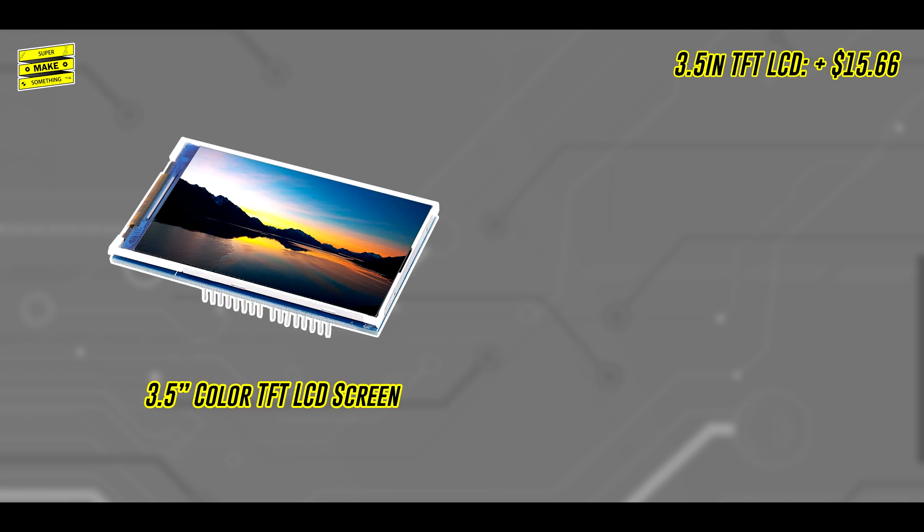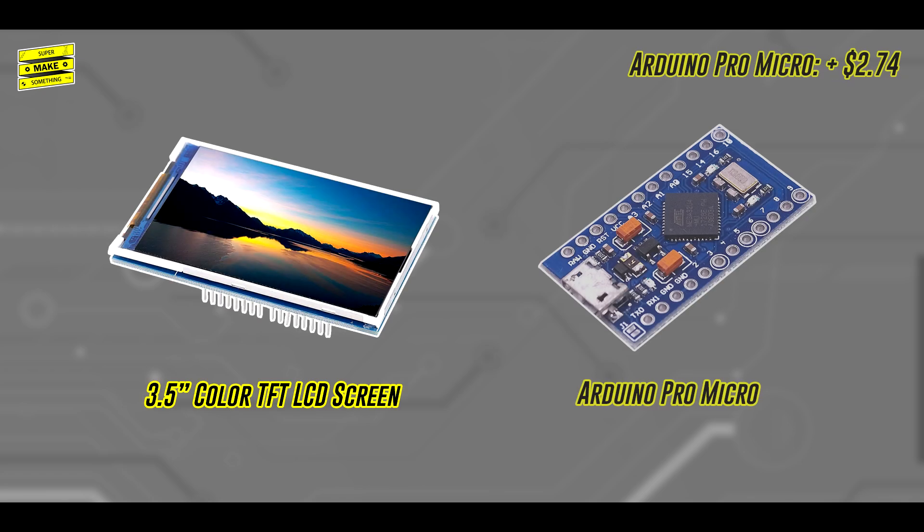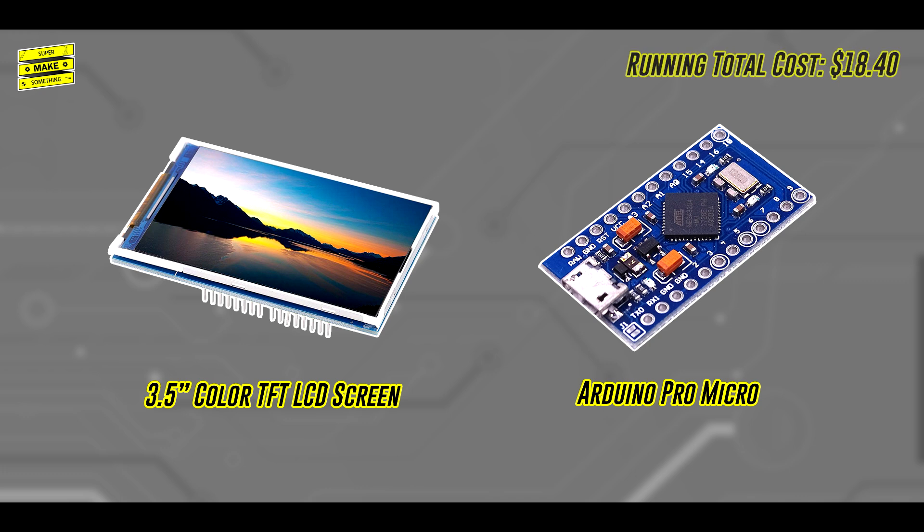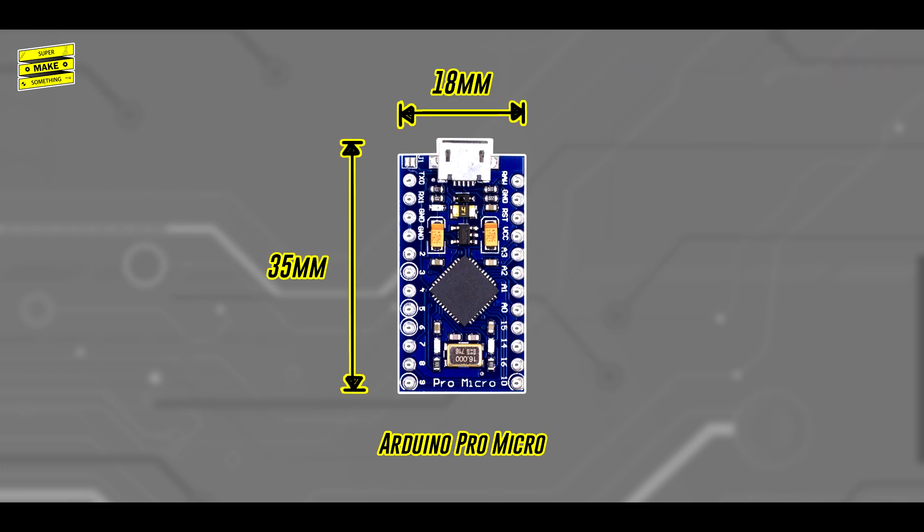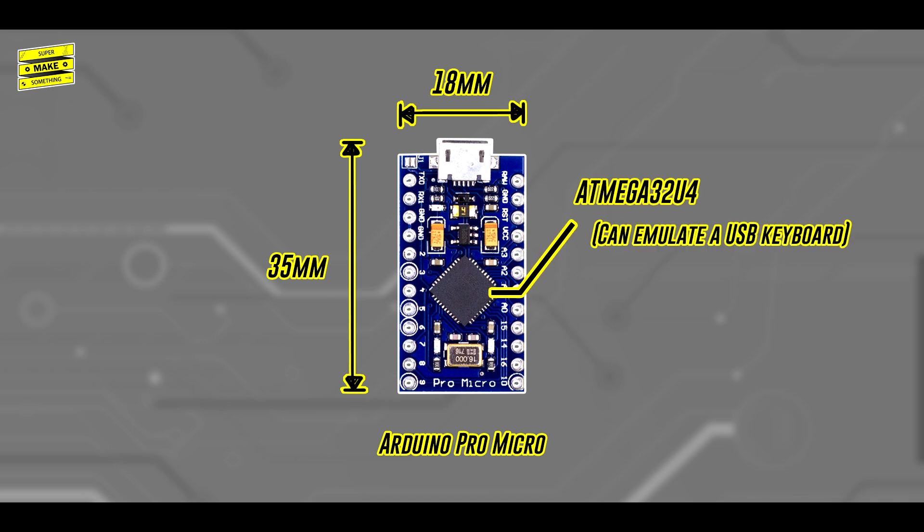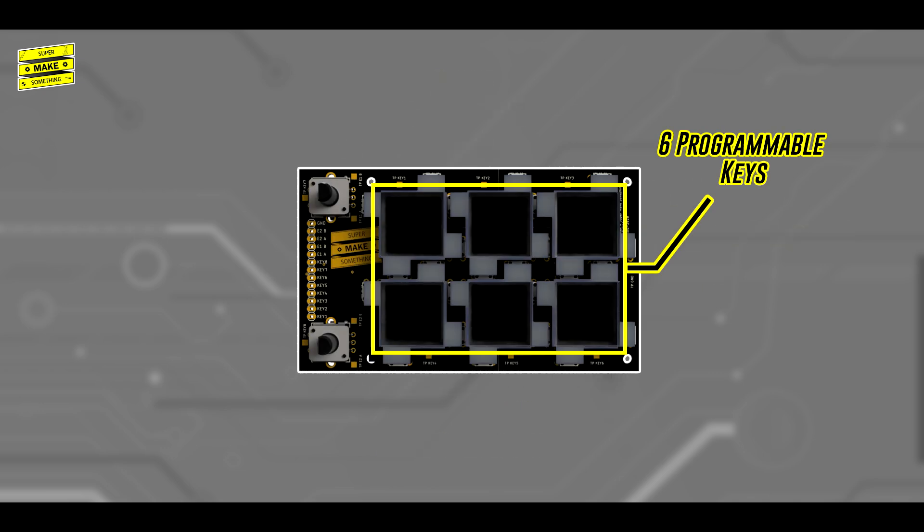Based on these rules, the open-source stream deck is designed around a 3.5-inch color LCD screen and an Arduino Pro Micro Microcontroller. Using this microcontroller is important because it is small and uses the Atmega32U4 chip, which can emulate a USB keyboard. Based on the screen size, I decided that my stream deck would have six programmable keys,